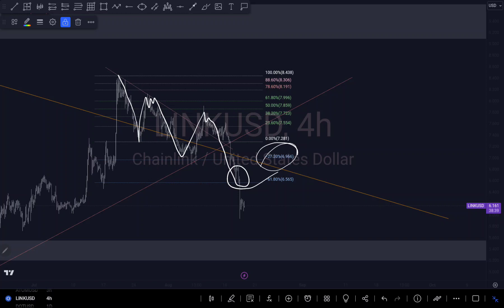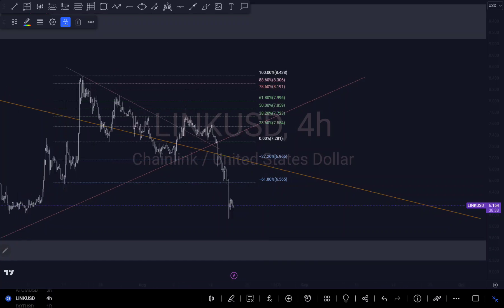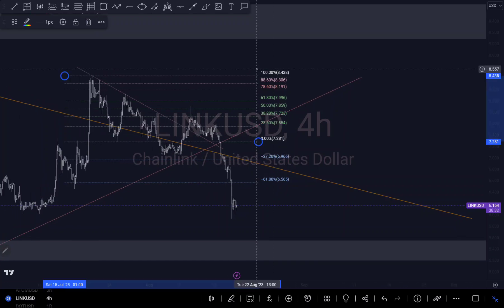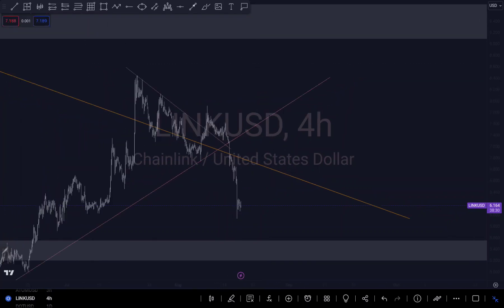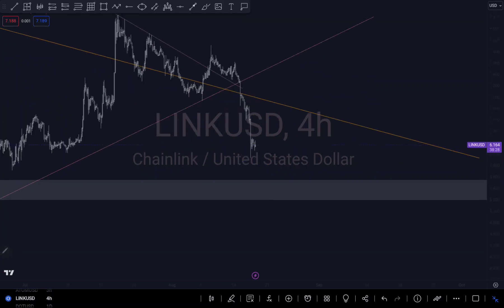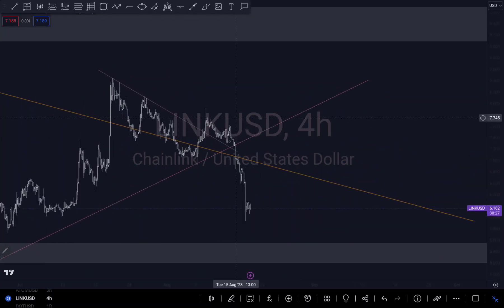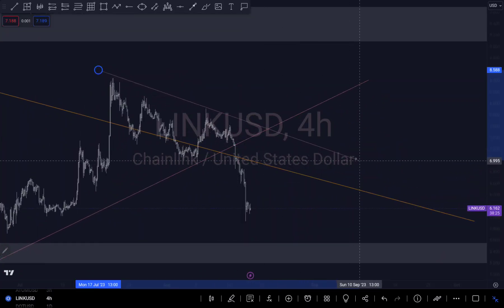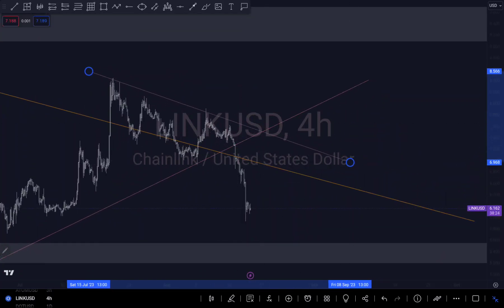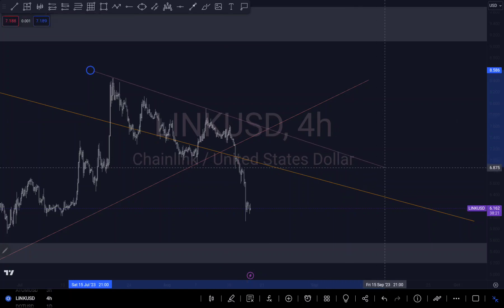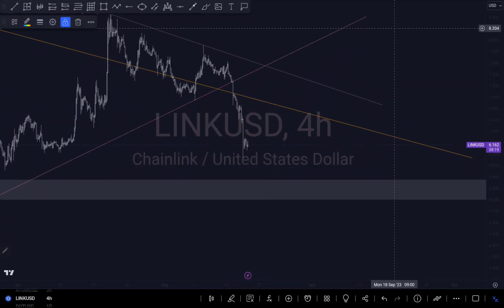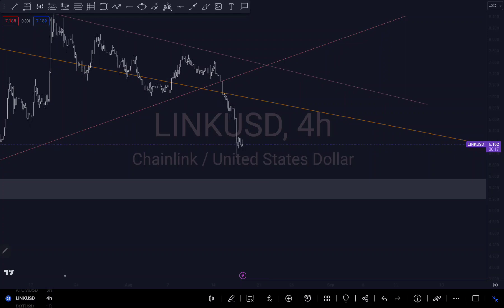But we can see that we actually got to my second target and even surpassed that. So I'm going to delete my previous analysis and reanalyze based on this current price action.